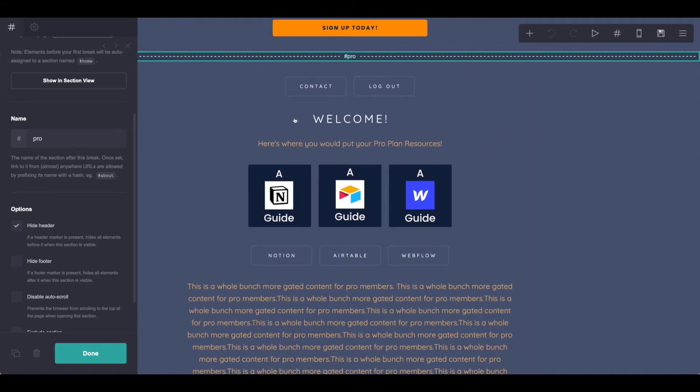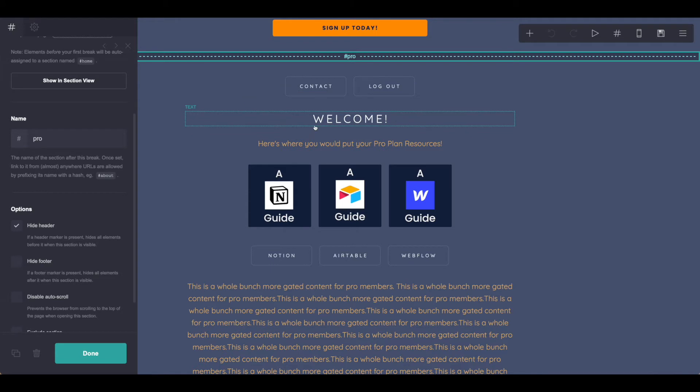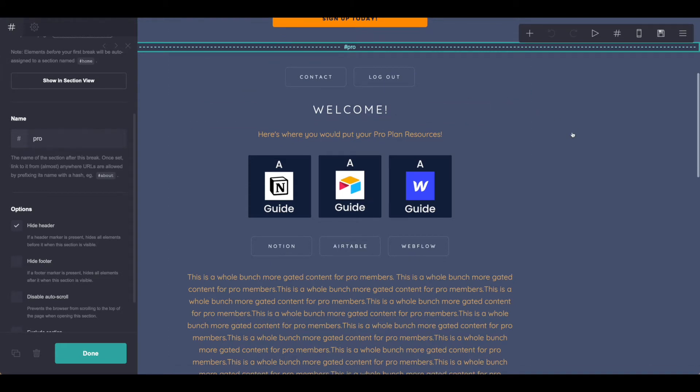Once you have this styled the way you would like in Card, there are a few things we need to do over in Outseta. So let's go over there right now and take a look.